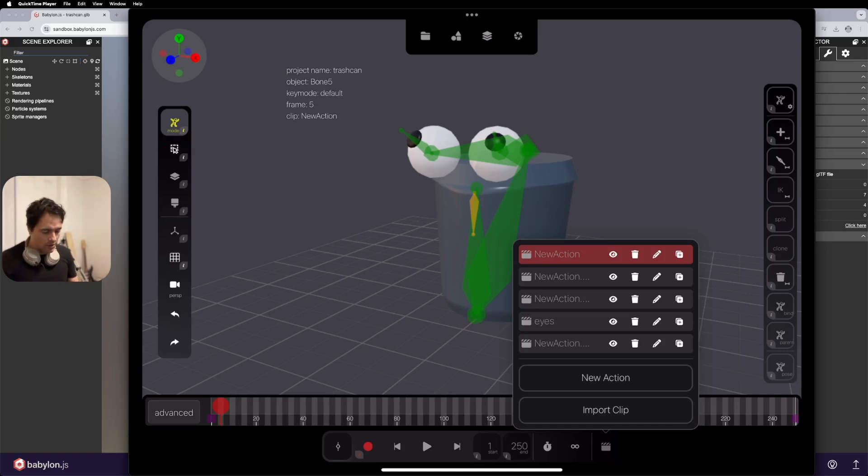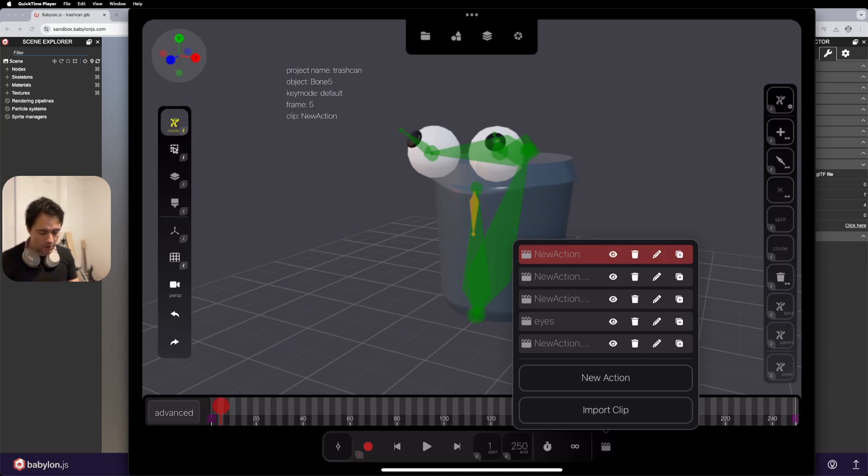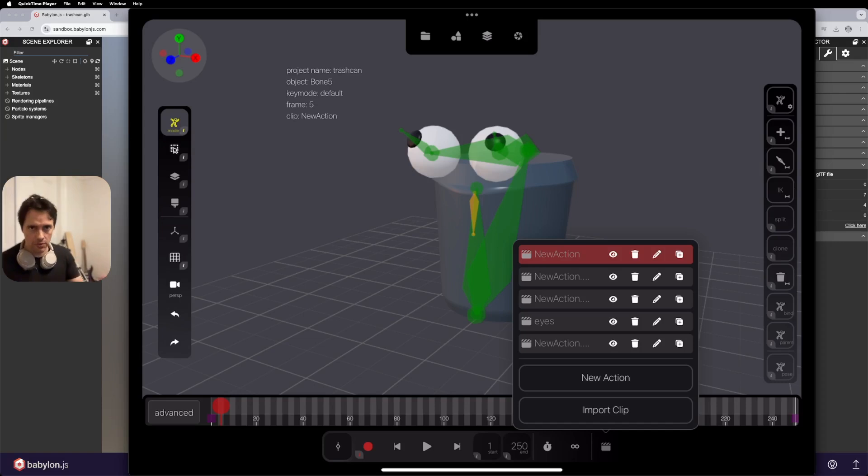So the way that works is we're going to select all the bones, we're going to make a new action, and then we're going to record, which will then bake in those keyframes, and then we can export that clip. So let's do that.